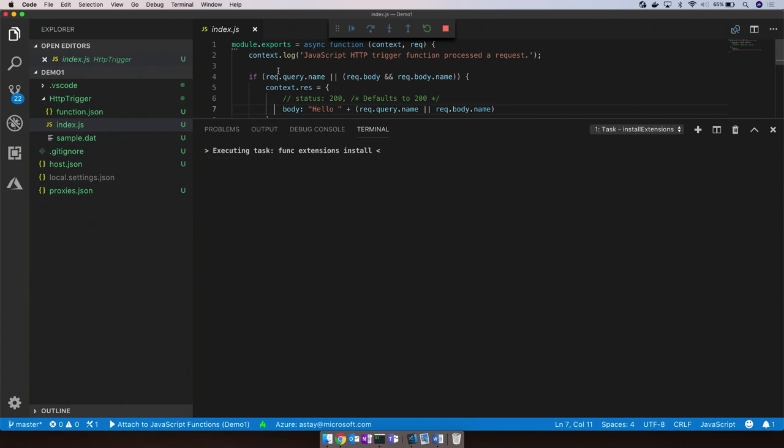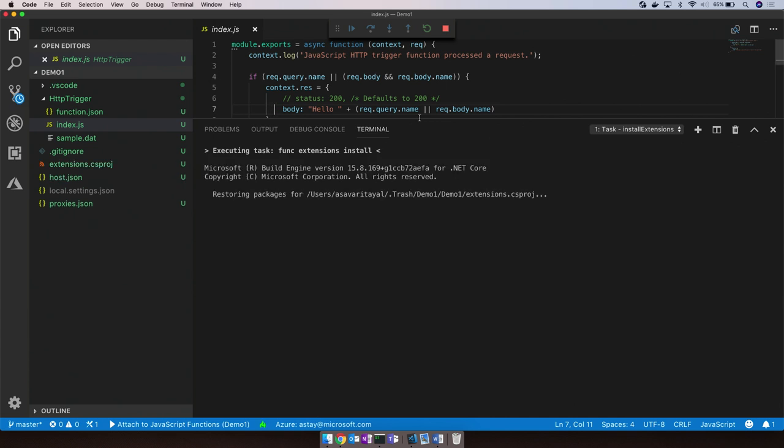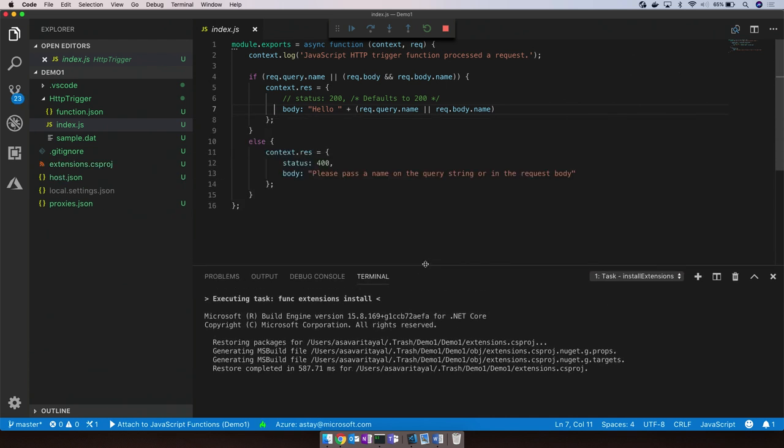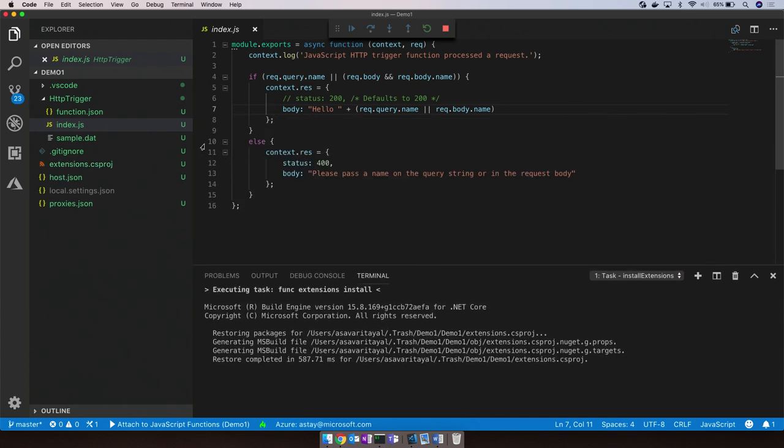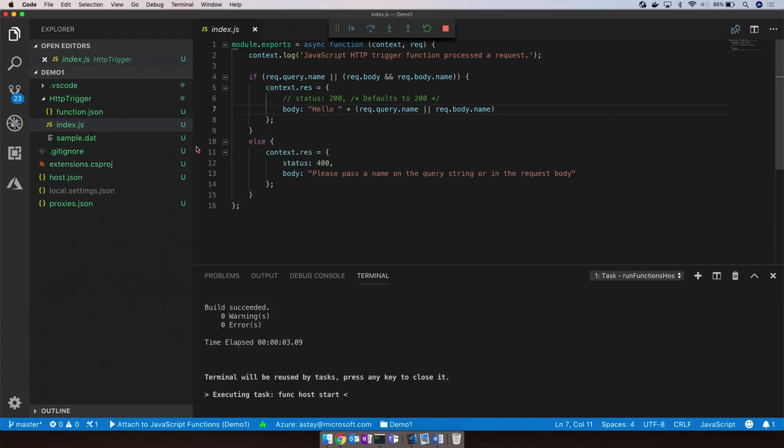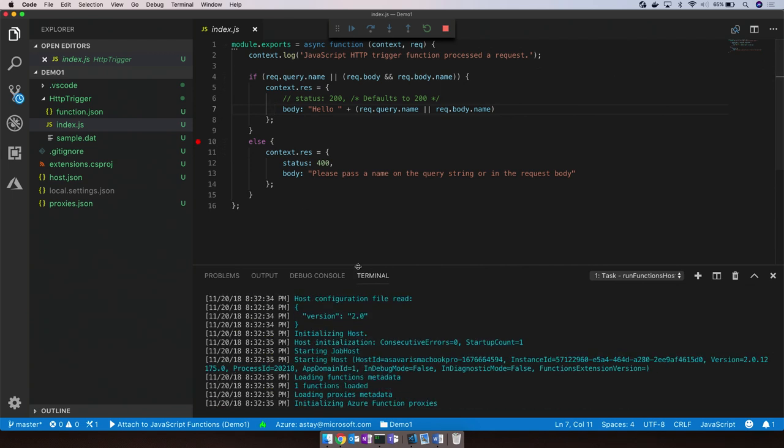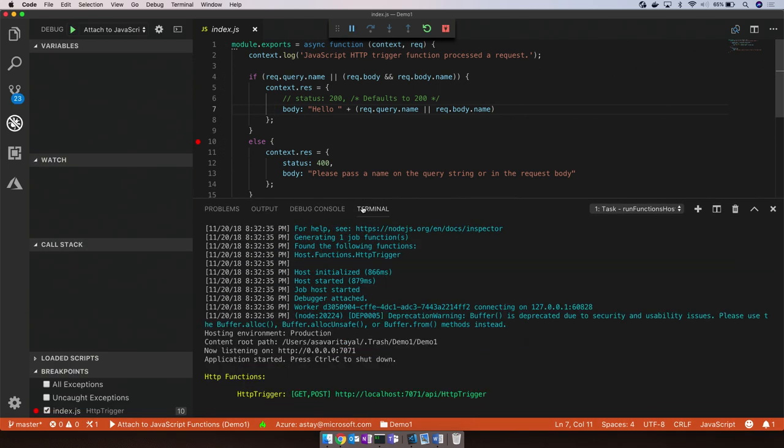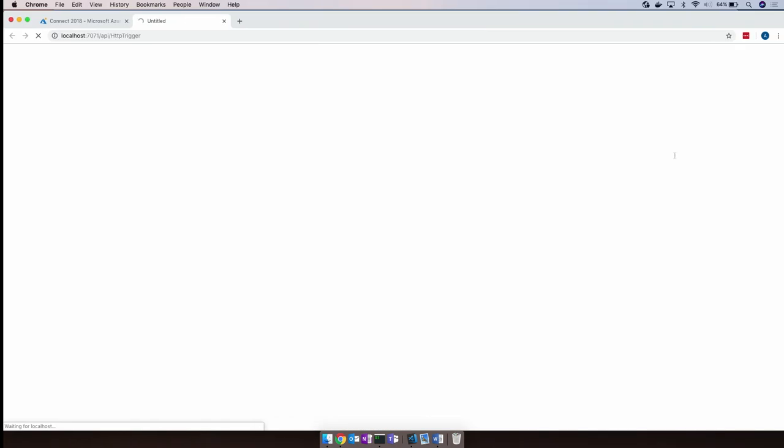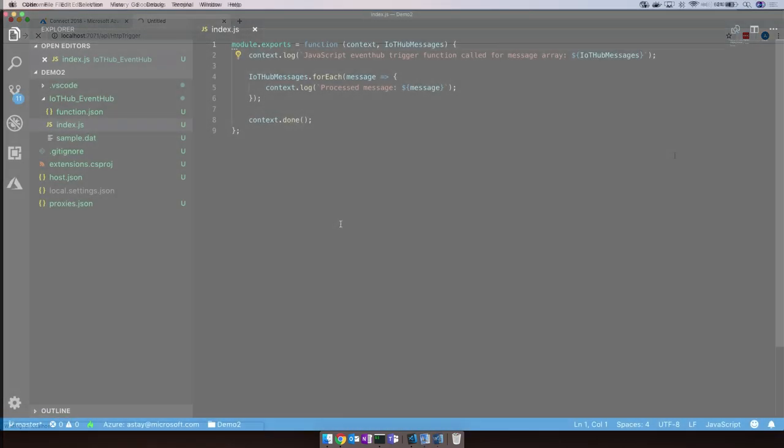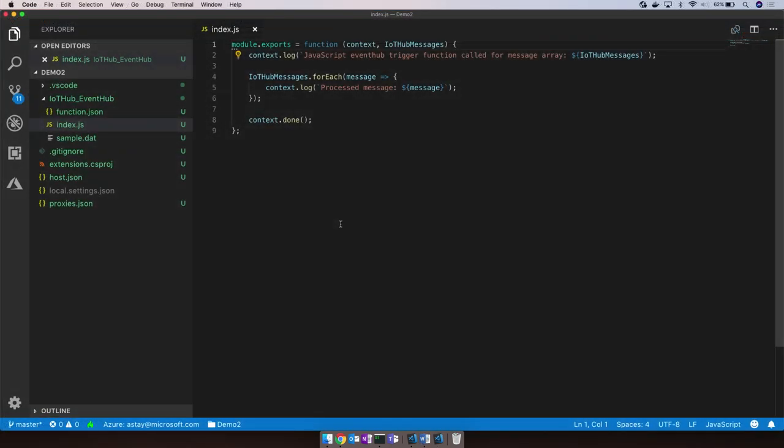In fact, if you've got the node extension installed, you can even go ahead and set breakpoints in your code to debug and look at the call stack. Now, let's take a look at a slightly different function here. I've got a node function that triggers off a message or an event received on an IoT hub. It then grabs the contents of this message and outputs it to the console.